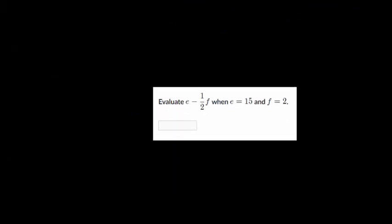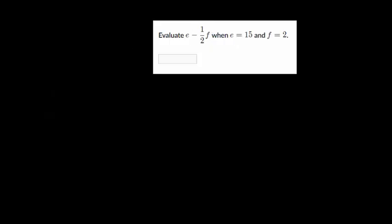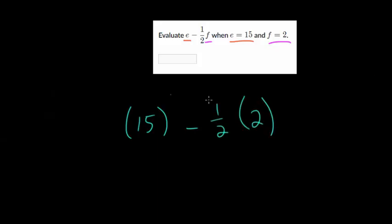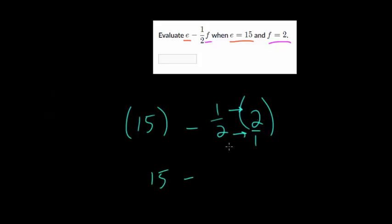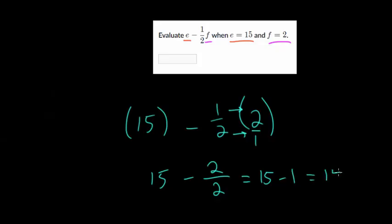Now we have a fractional expression. We replace E with 15 and F with 2. So we get 15 minus 1/2 times 2. When multiplying a fraction by a whole number, I recommend putting the whole number over 1 — so 2 becomes 2/1 — because then you can multiply straight across. 1 times 2 is 2 over 2 times 1 is 2, giving 2/2, which equals 1. So we get 15 minus 1, which is 14. This makes sense because you're taking half of 2, and half of 2 is 1.